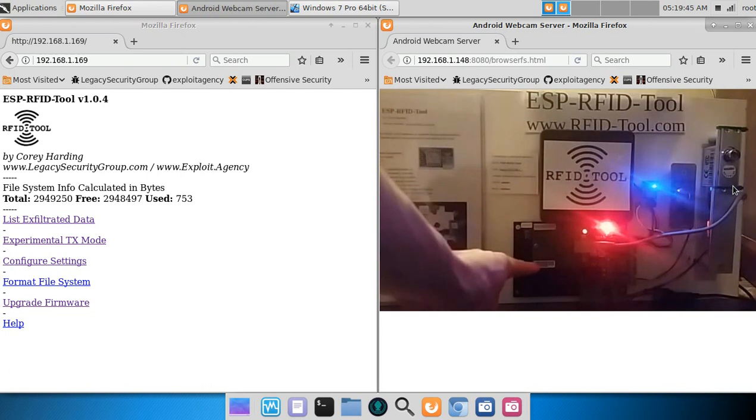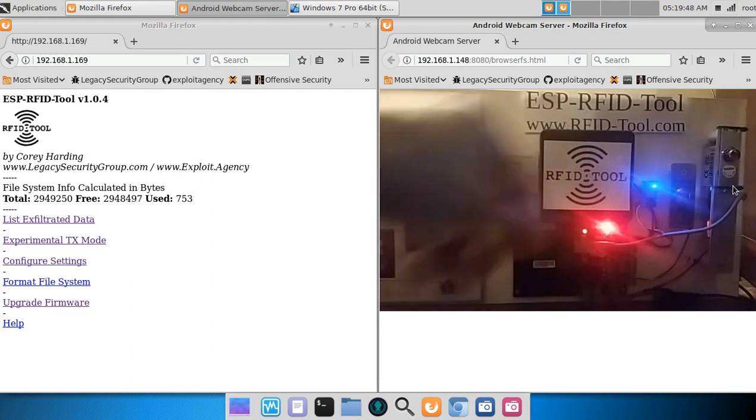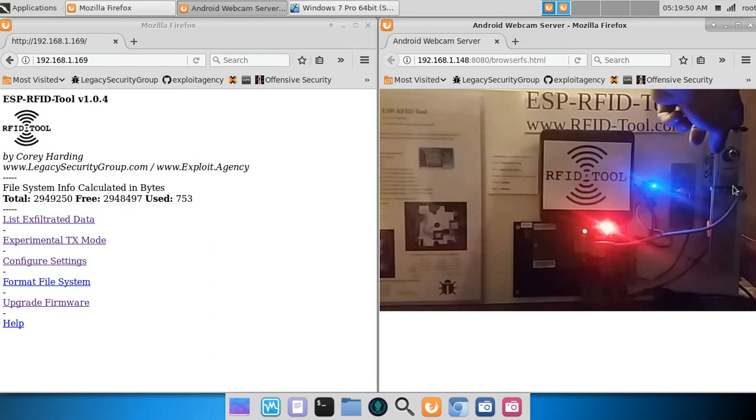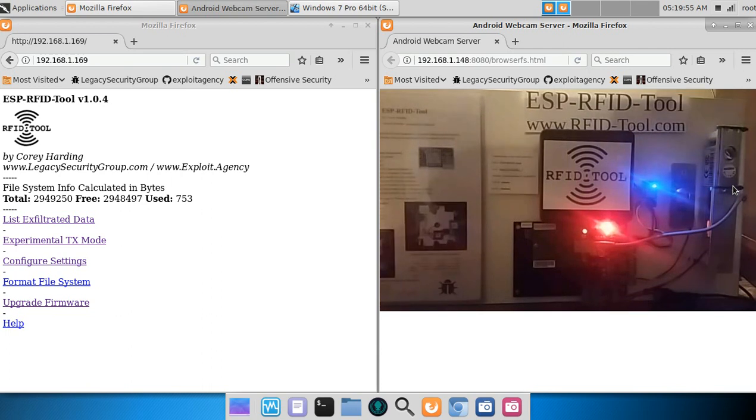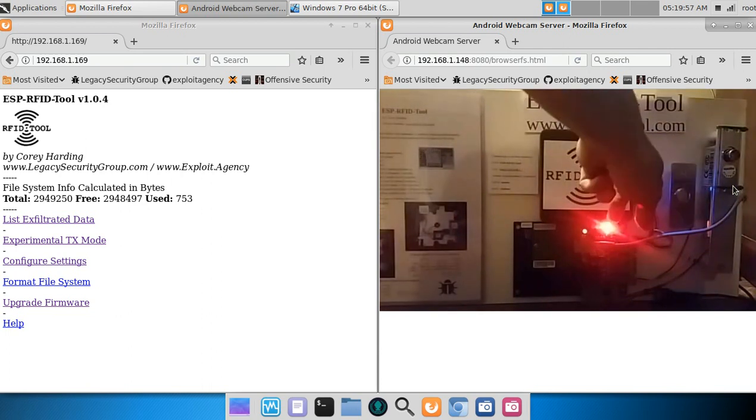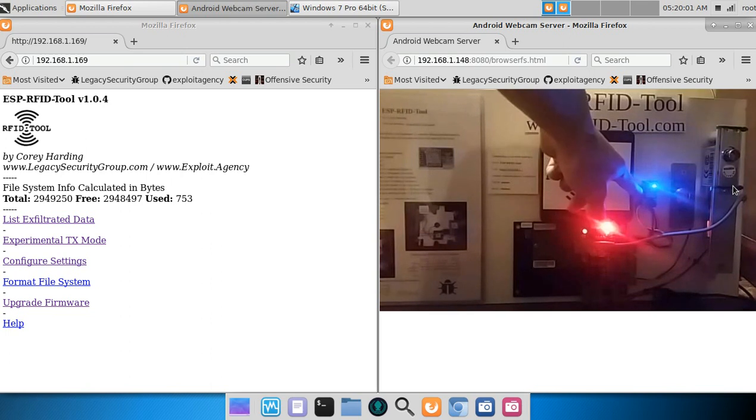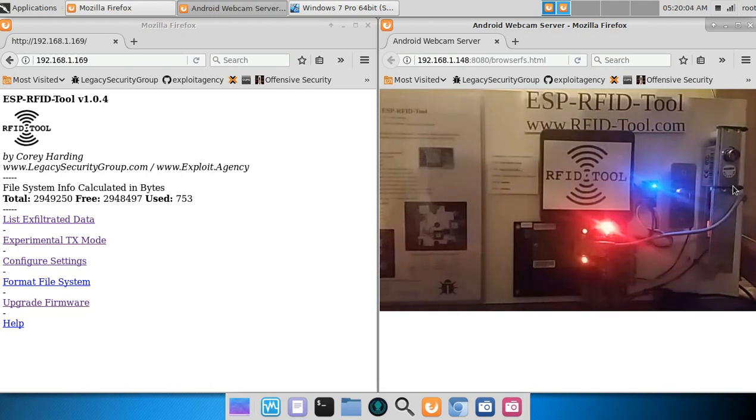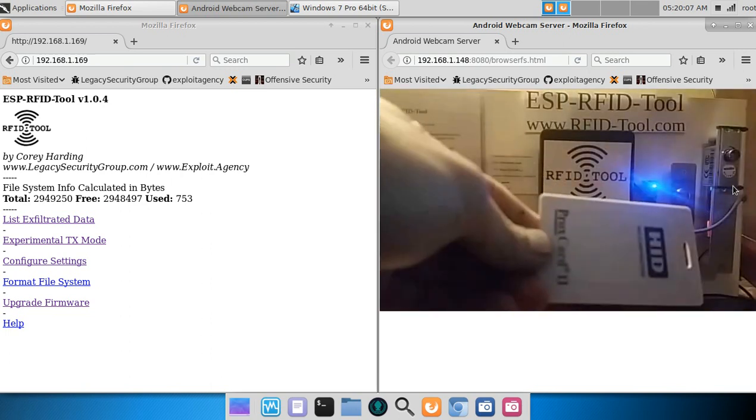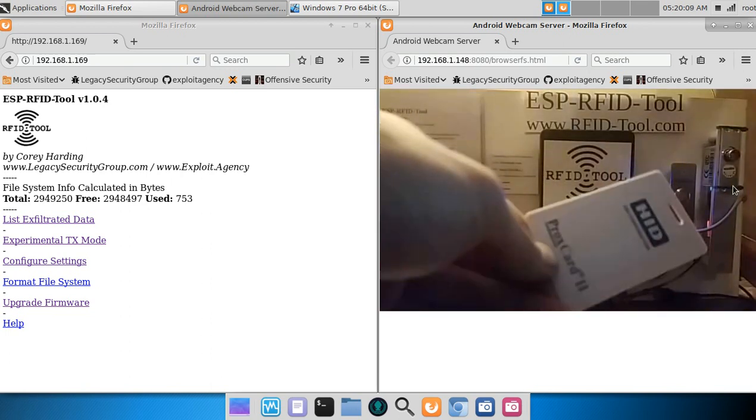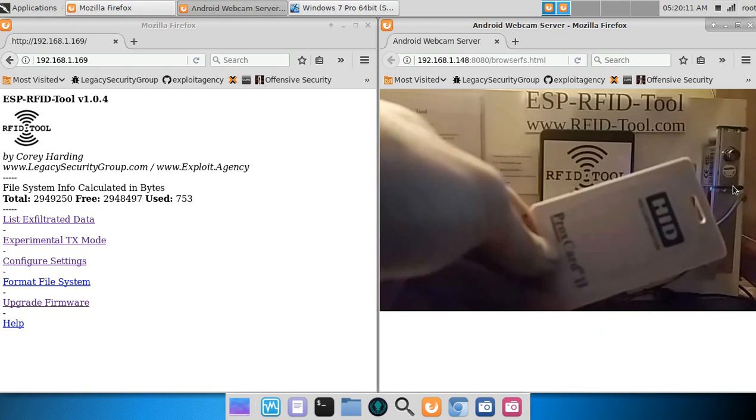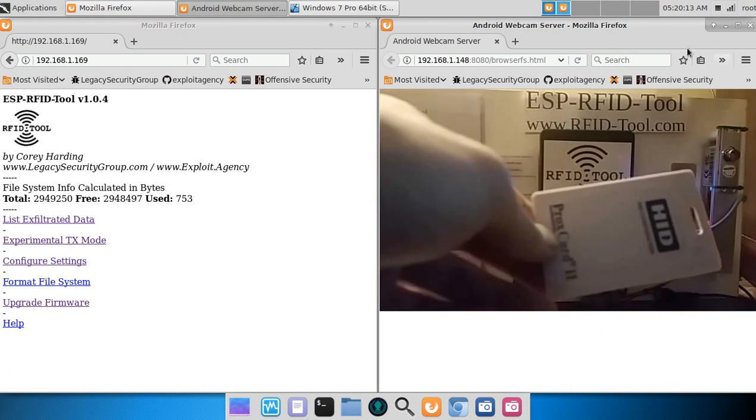...here is a Wiegand controller, and you have an electronic deadbolt, the push-to-open button, and of course right here we have an RFID Tool unit. Here is a Prox Card 2 by HID, and this is programmed as...